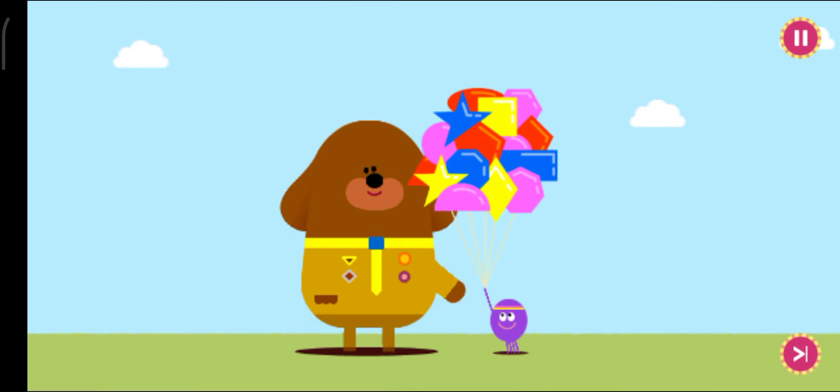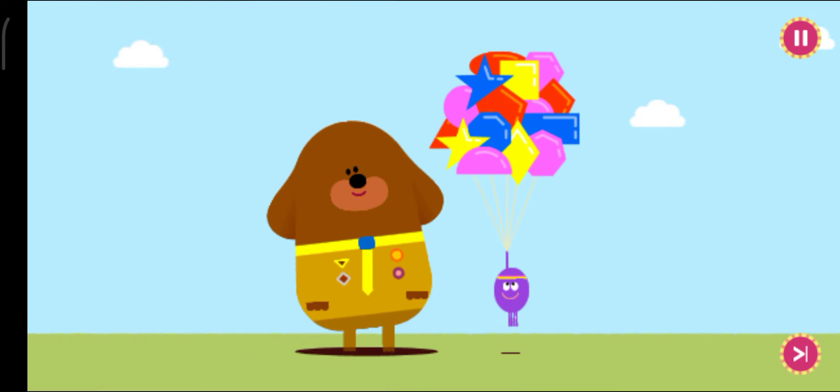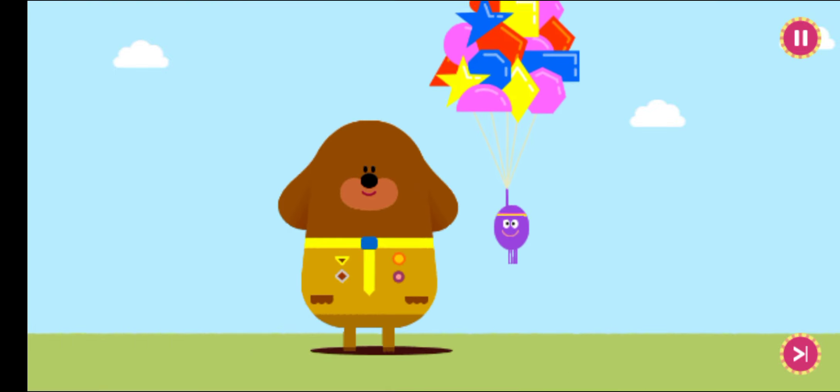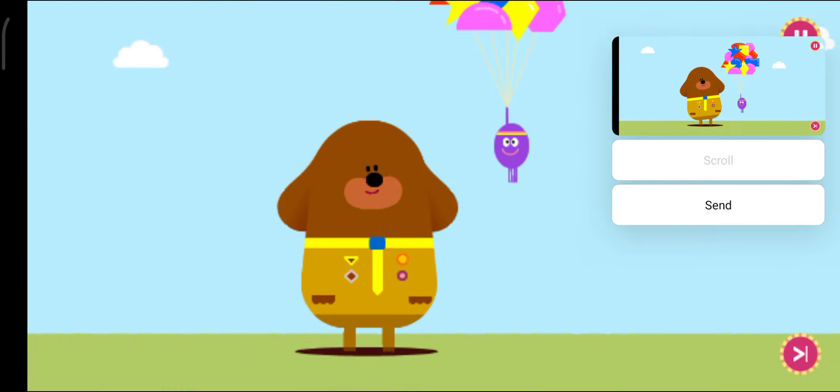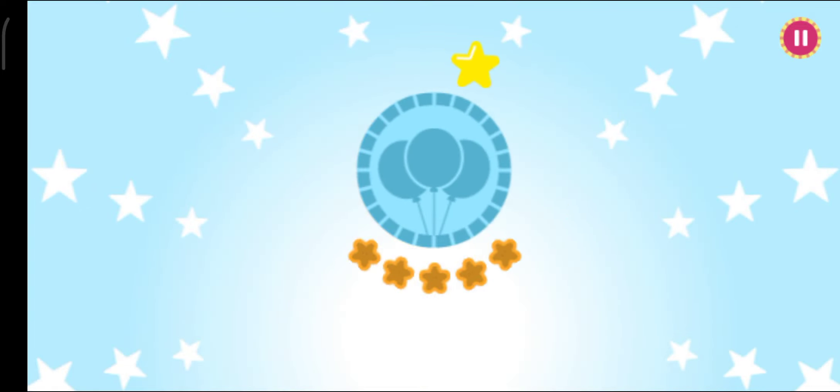Up, up and away. Brilliant. Yay! Yay! Yay!